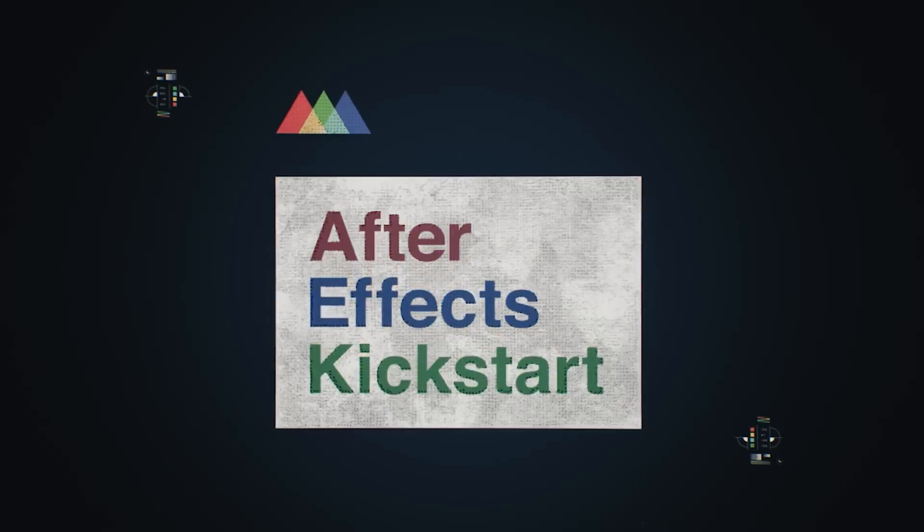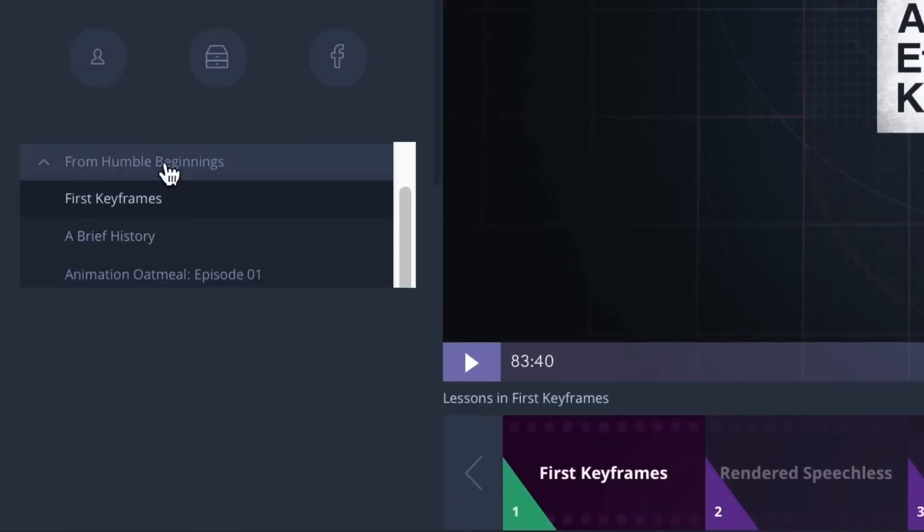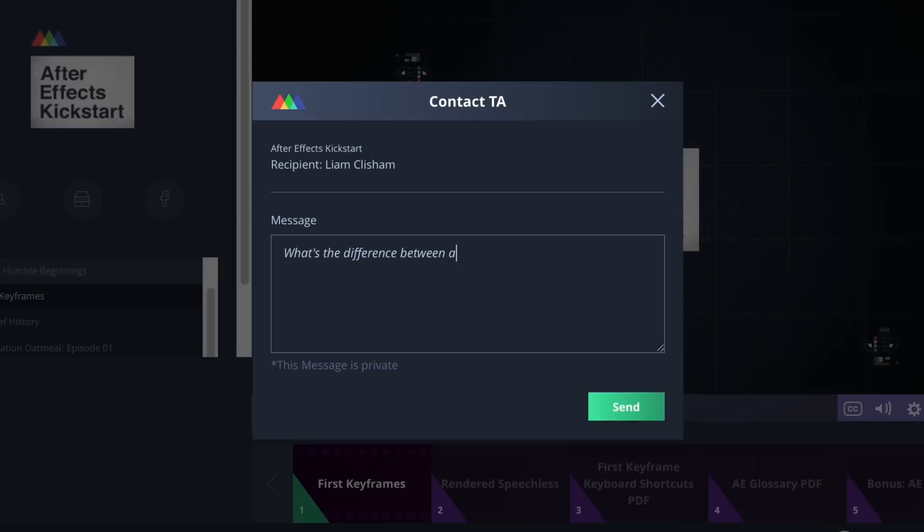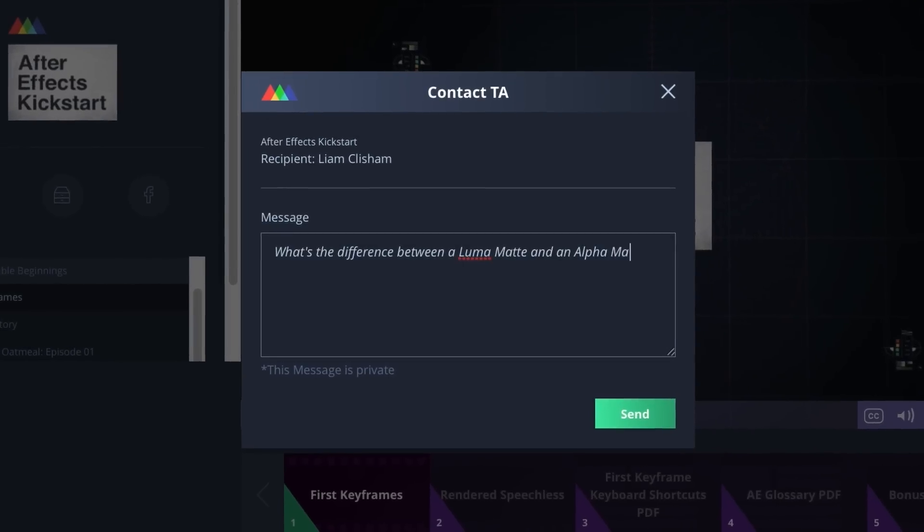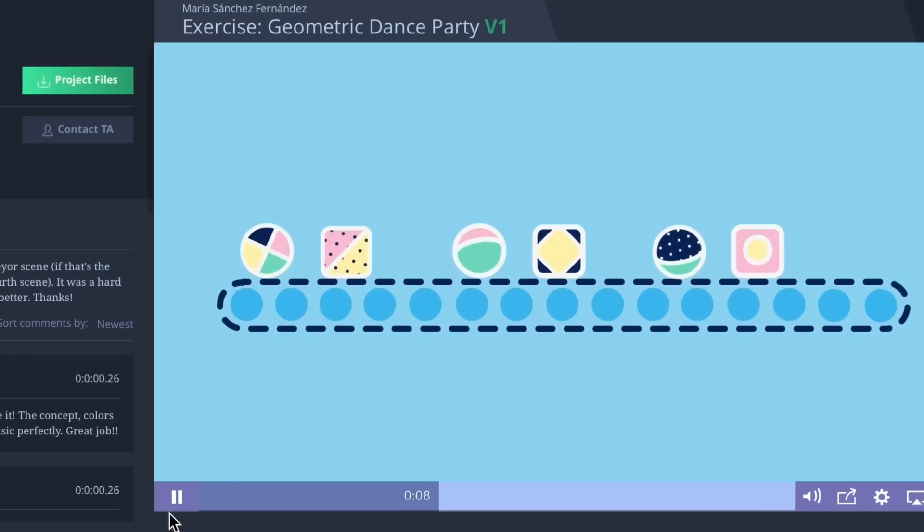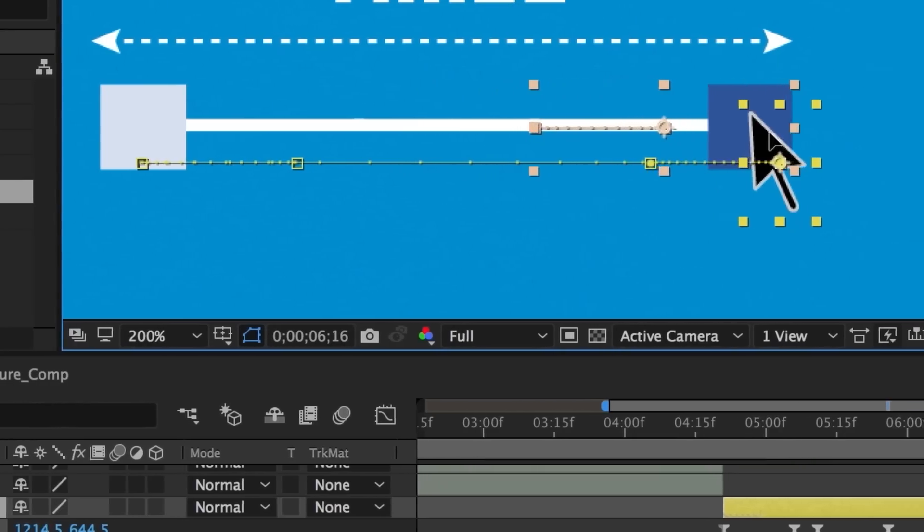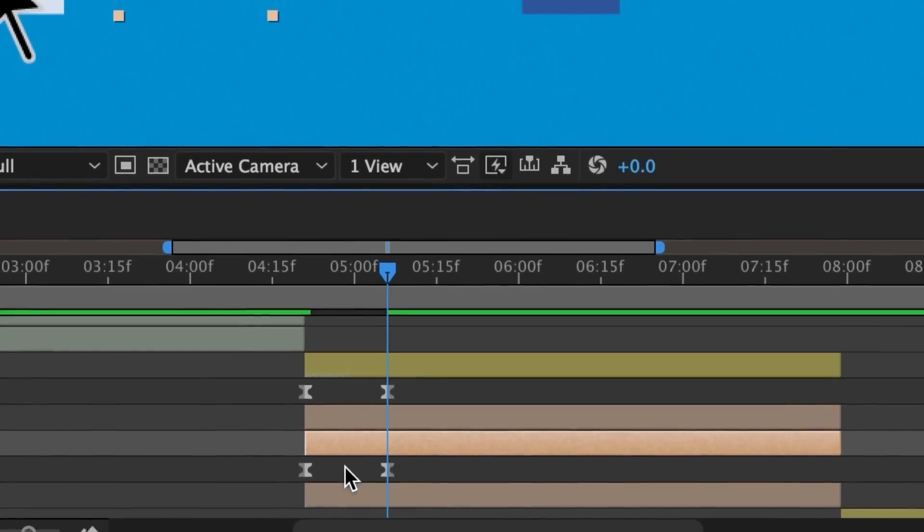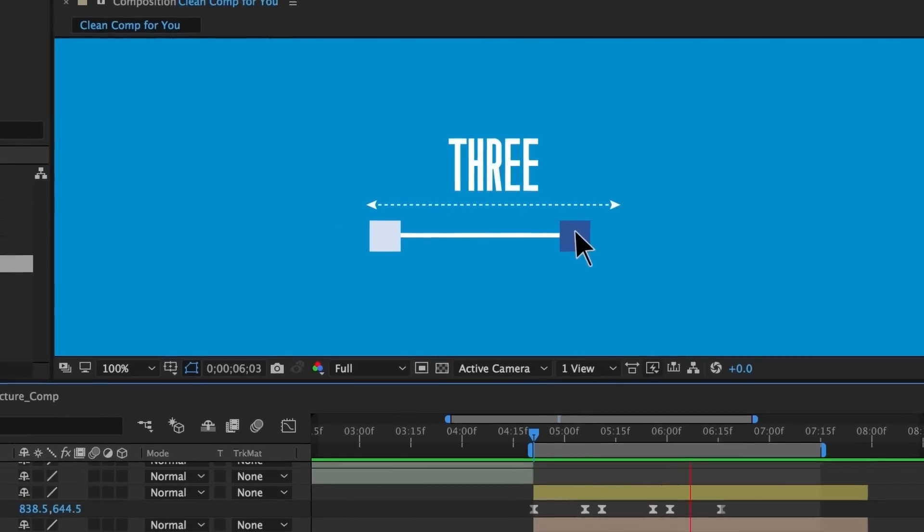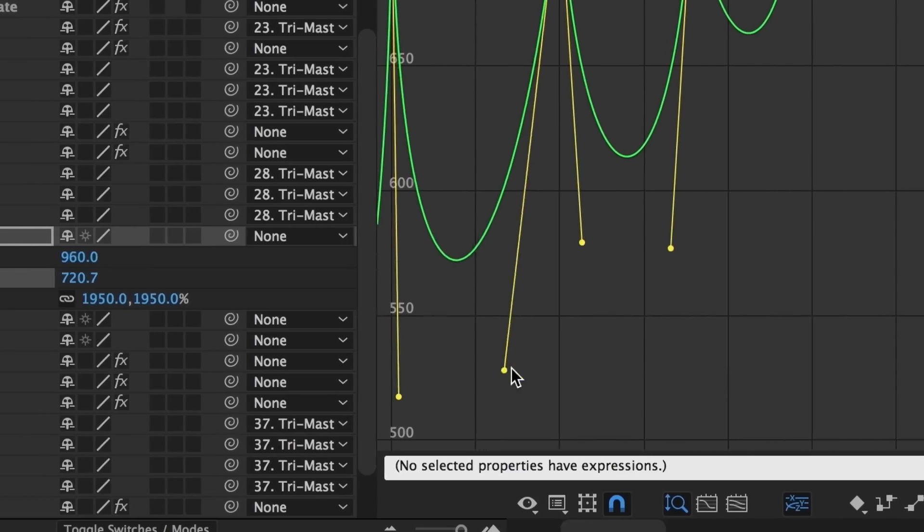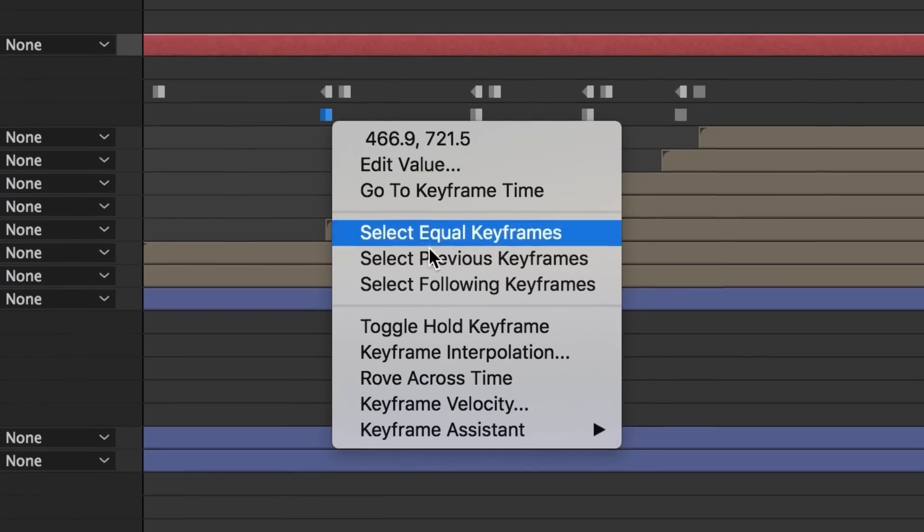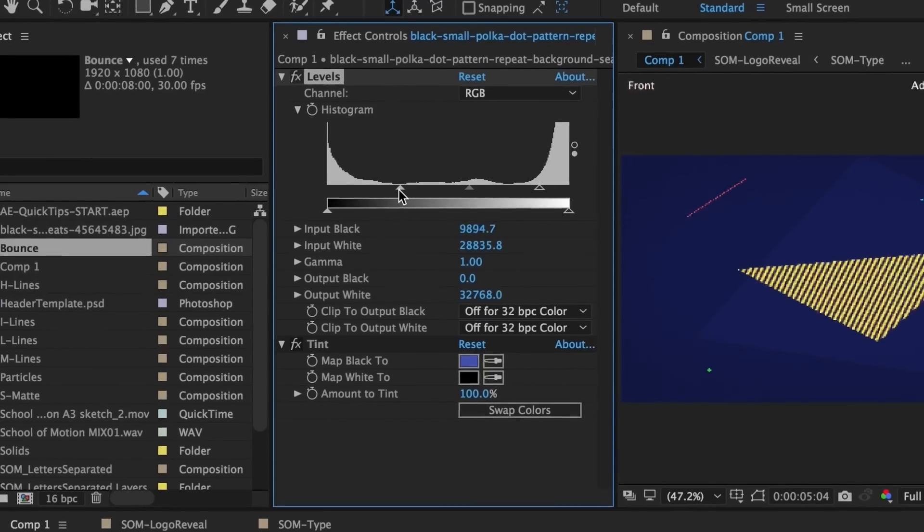If you've been watching this video and realizing you don't have any idea what some of these features do, maybe you should think about investing in a more structured way to learn After Effects. School of Motion's After Effects Kickstart is a comprehensive interactive course that will get you really comfortable working in After Effects in just a handful of weeks, whether you're brand new or even if you've got a little bit of experience but have realized you still need to learn some of those fundamentals.